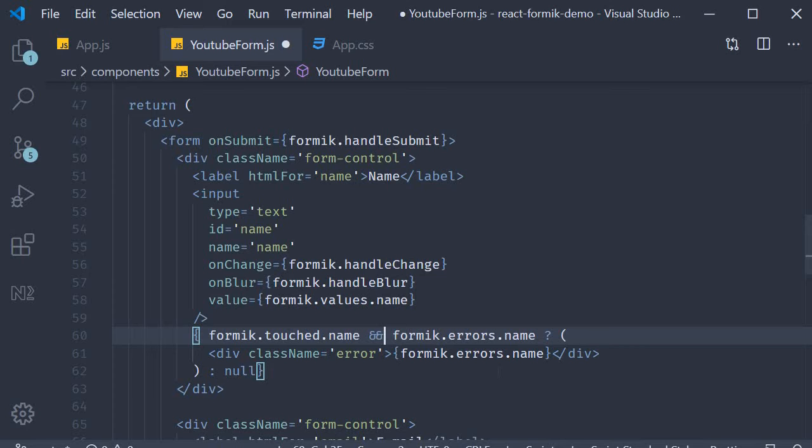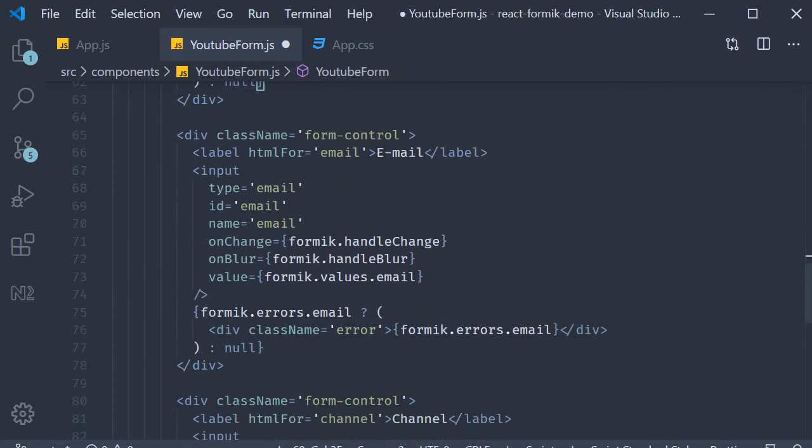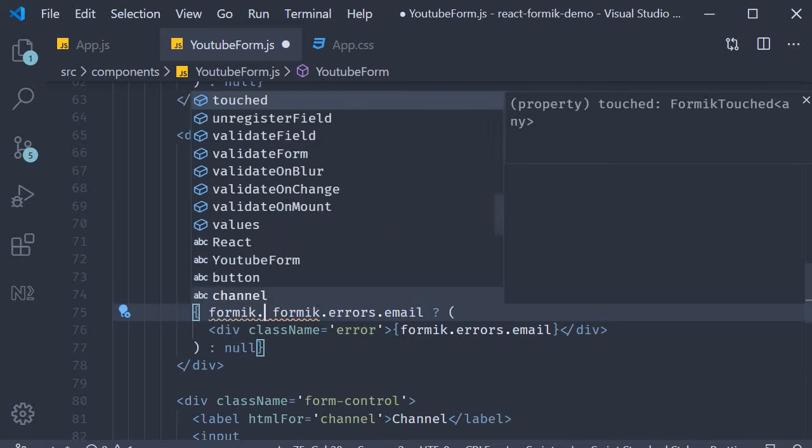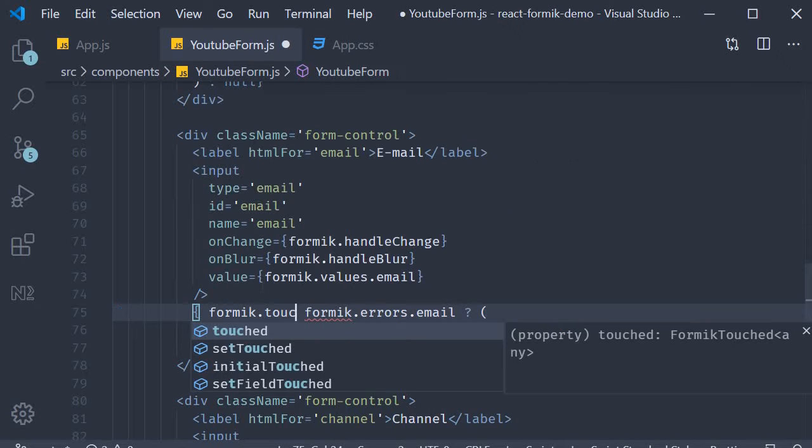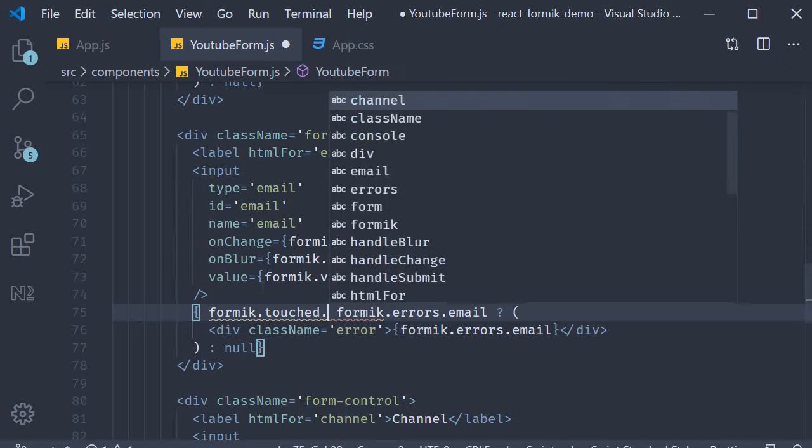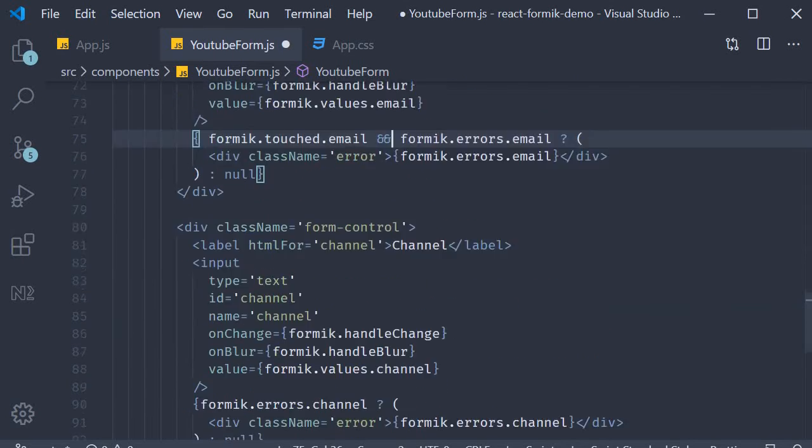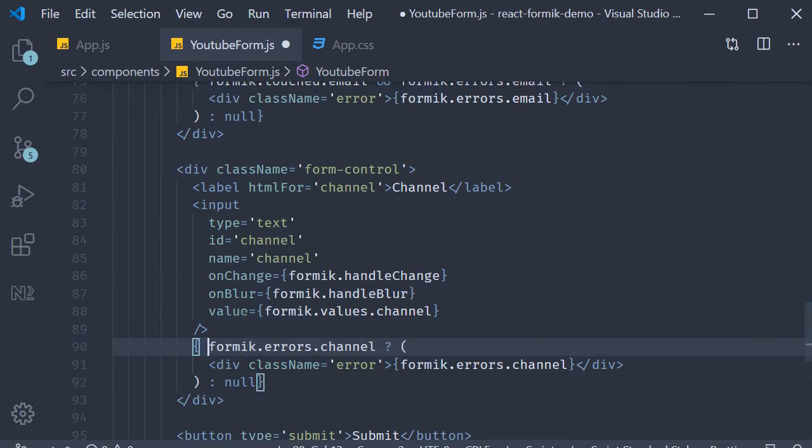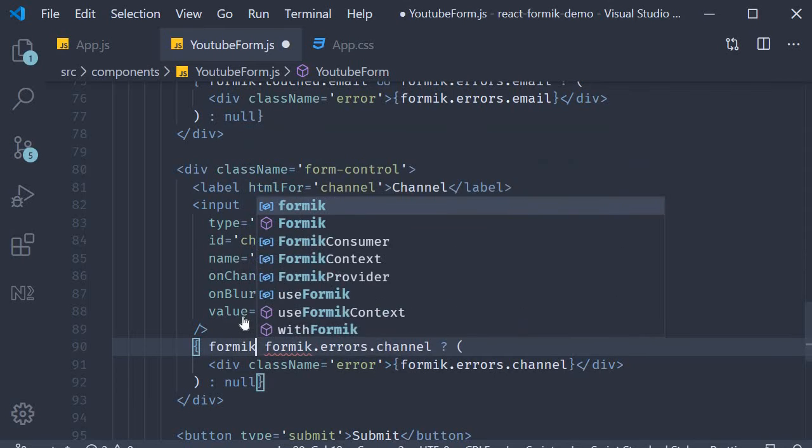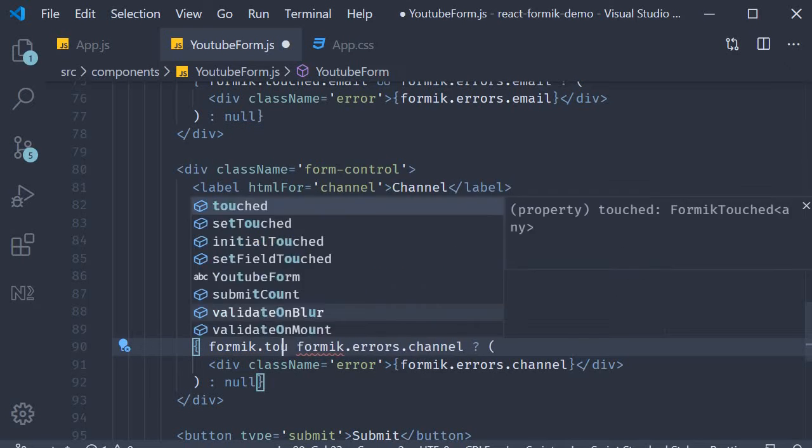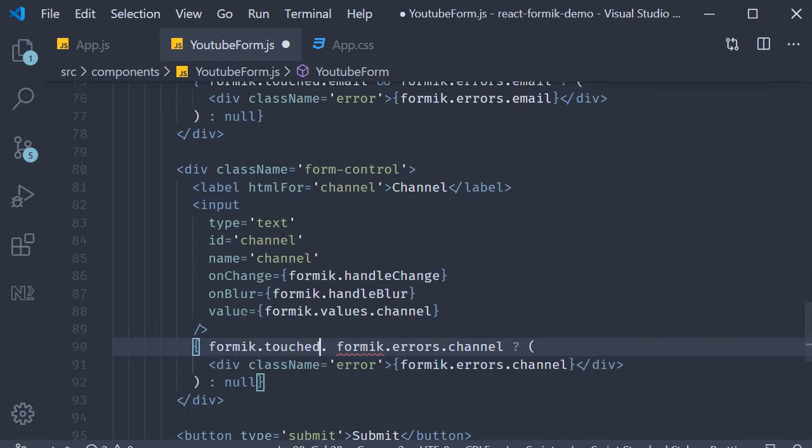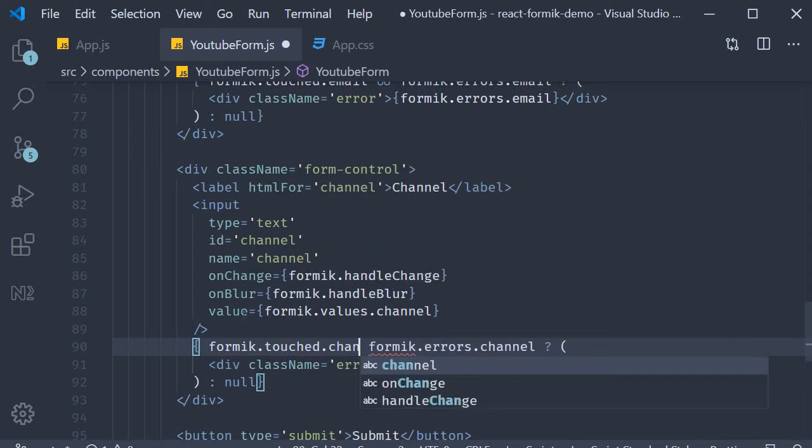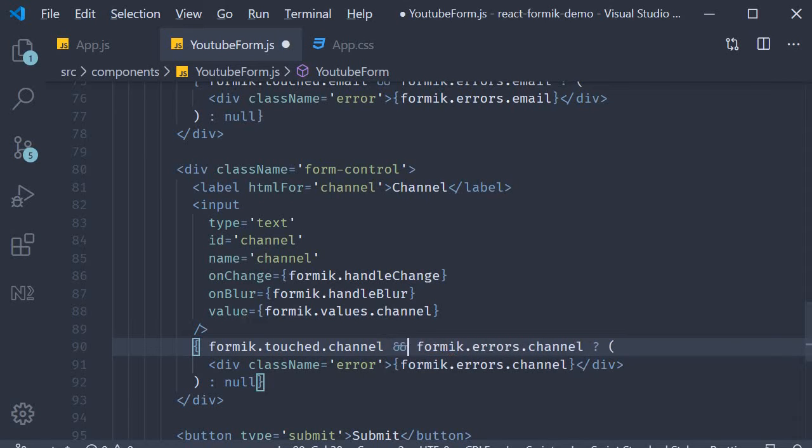Let's do the same for the other two fields as well. This is going to be Formik.touched.email and Formik.errors.email. Finally Formik.touched.channel and Formik.errors.channel.